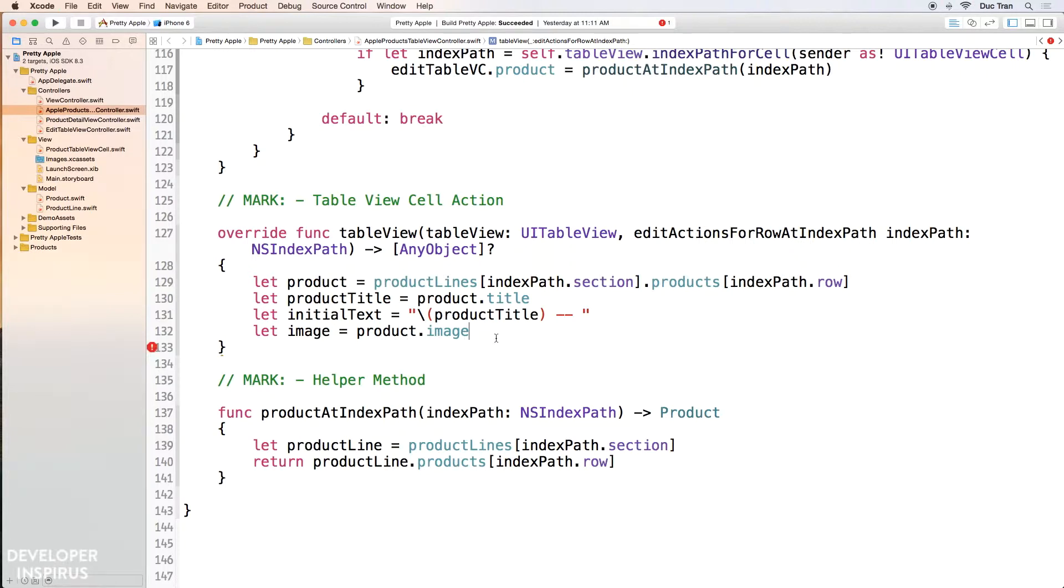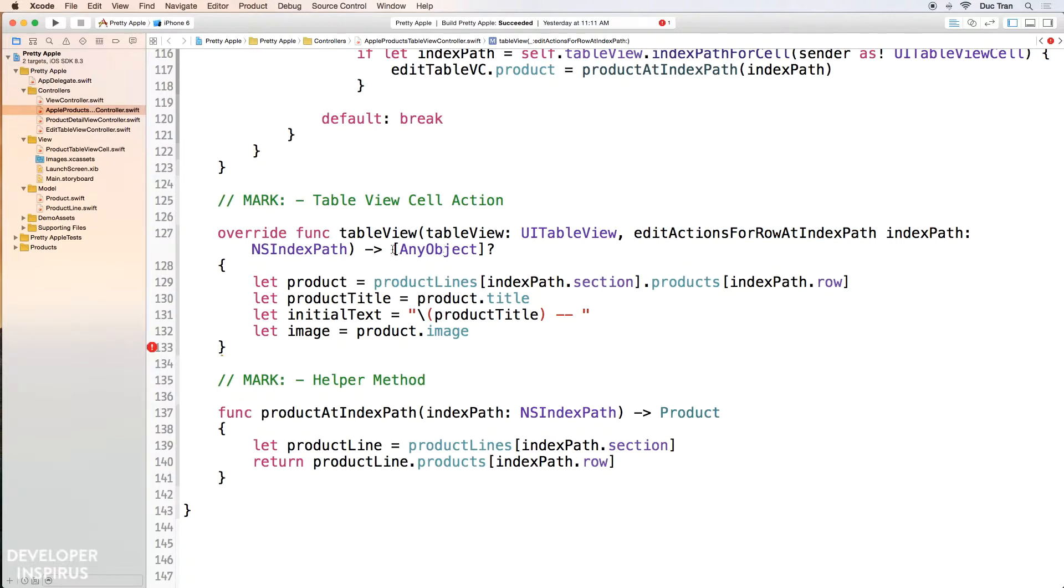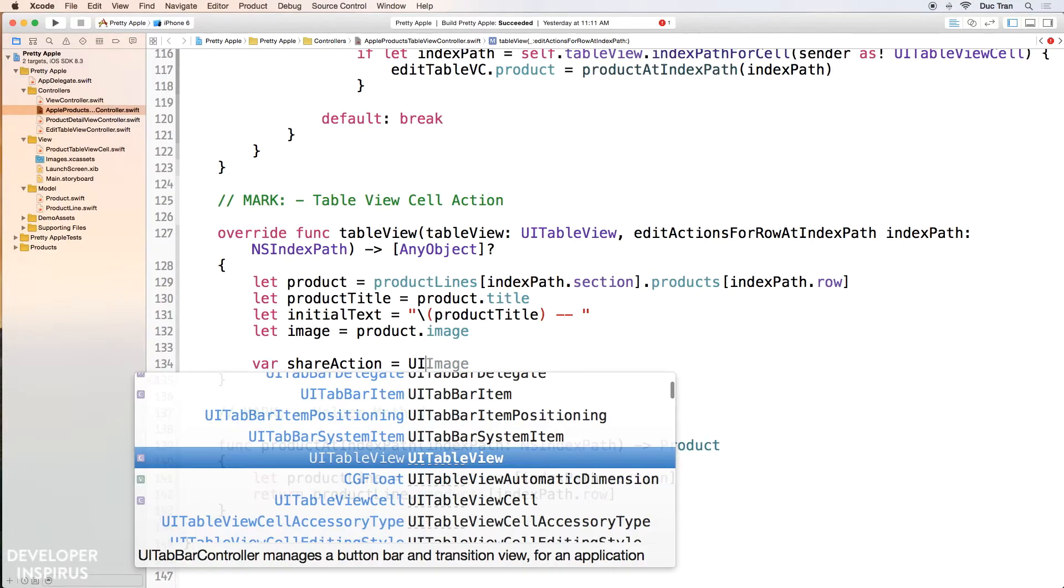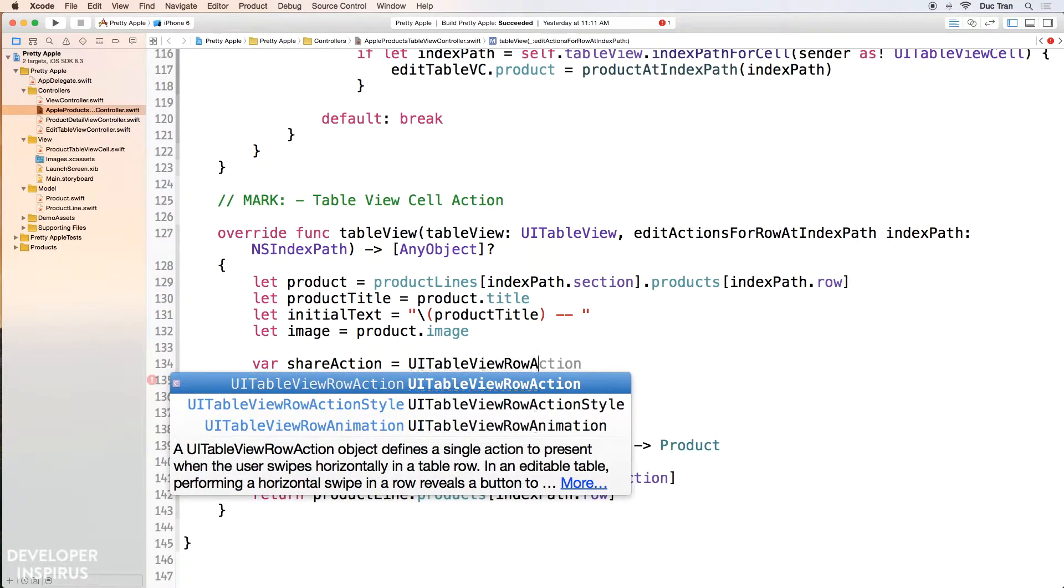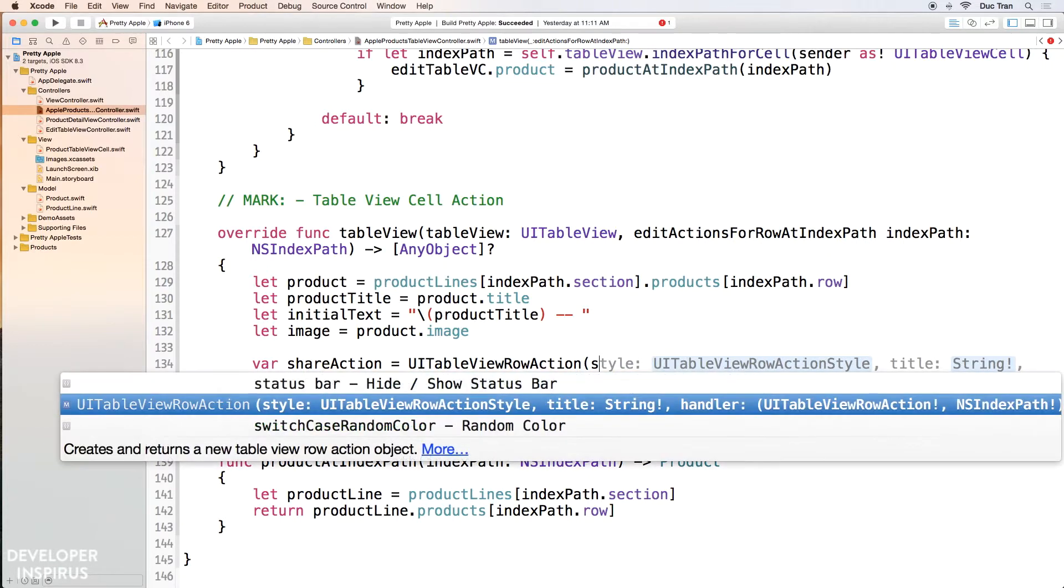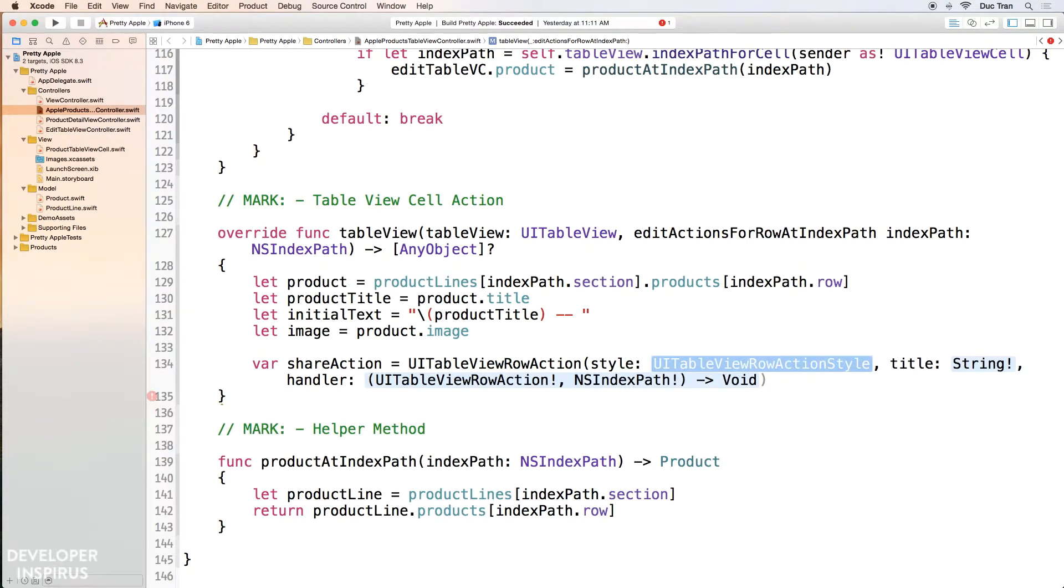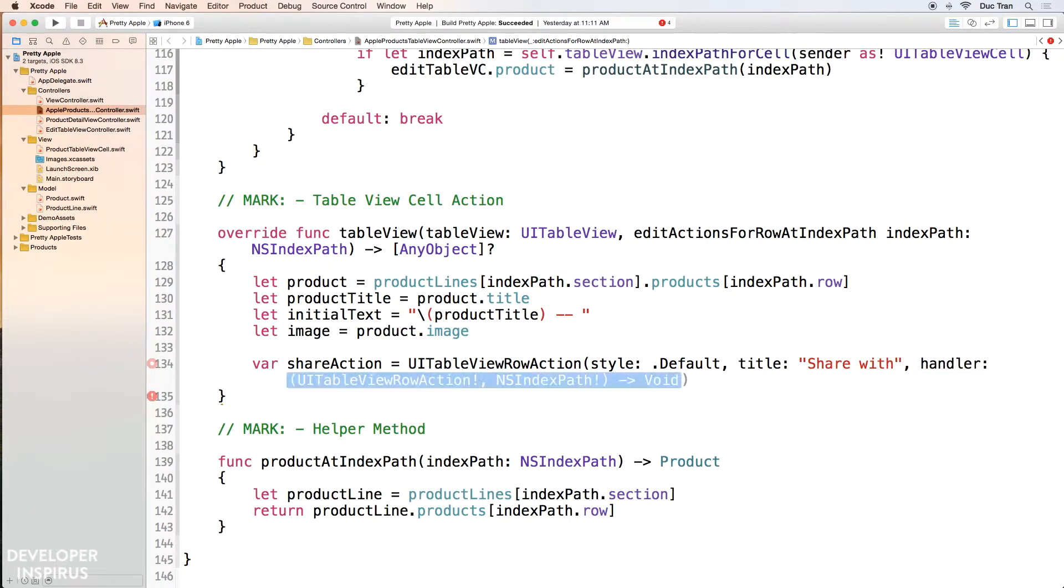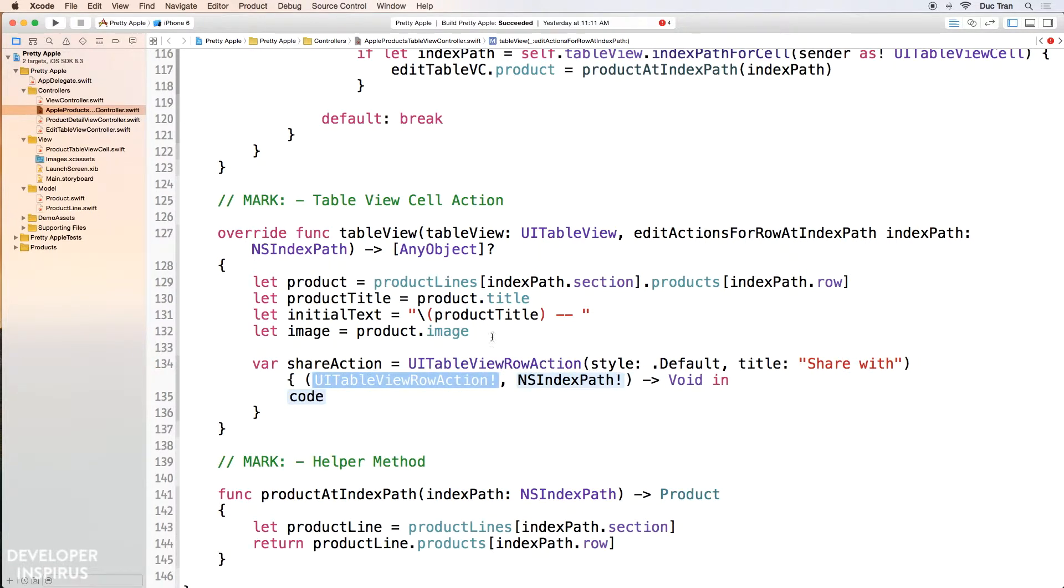So the next thing I want to do is I will have a share action. This edit actions for row at index path method will have to return an array of actions, an array of UITableViewRowAction actually. So I will have var shareAction. Okay, and this is a UITableViewRowAction. And the designated initializer is style, title, and handler. So the style is just default. The title is Share. Okay. And then the handler, let's press enter.